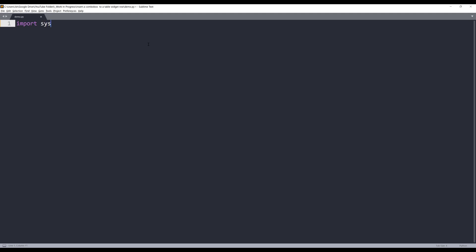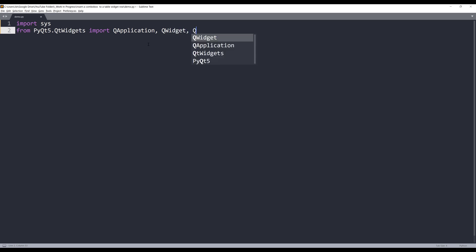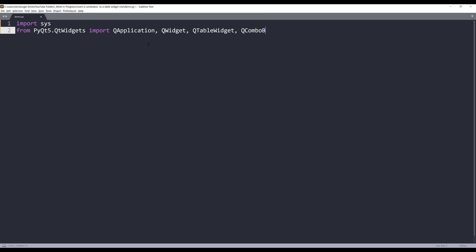So first, let's import the libraries from the PyQt5.QtWidgets module. I'll import QApplication, QWidget, QTableWidget, QComboBox, and QVBoxLayout.